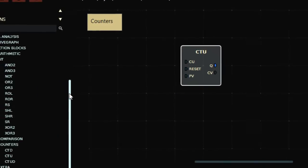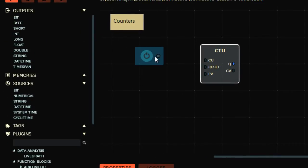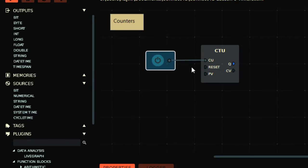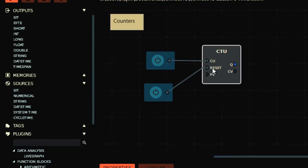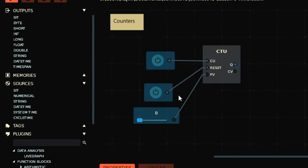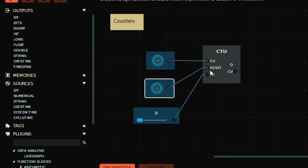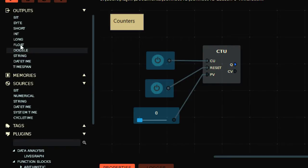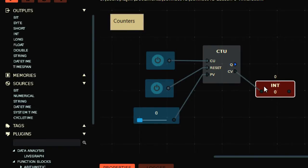Let's talk about CTU first, which is count up. CTU has a count up input where we can put a bit — let's say we want to count this bit. There is also a reset bit which will reset the process value. PV is the process value — the value you want to count up to. Q is the output, and CV is the counted or accumulated value.